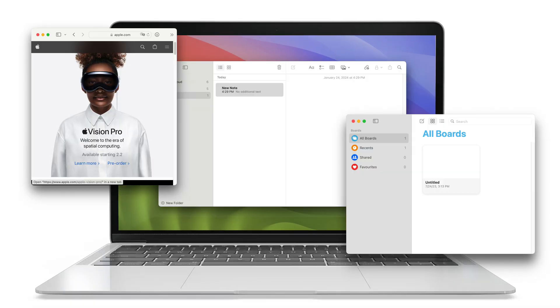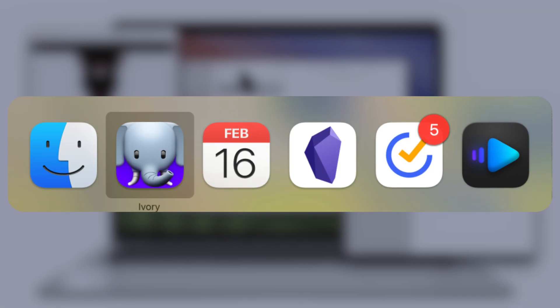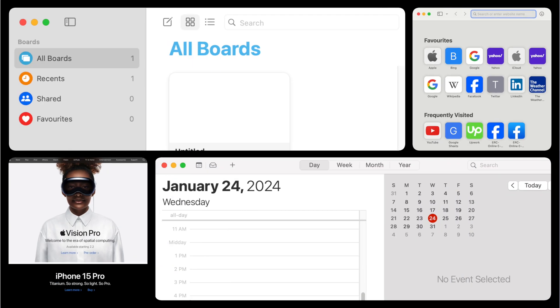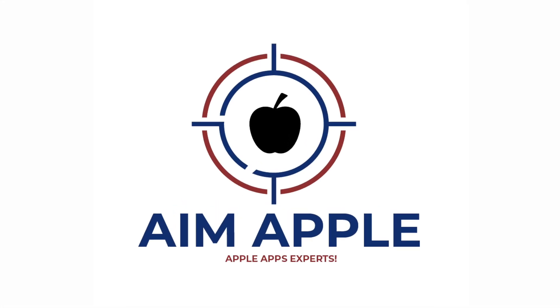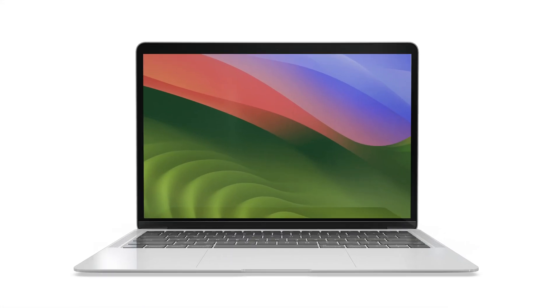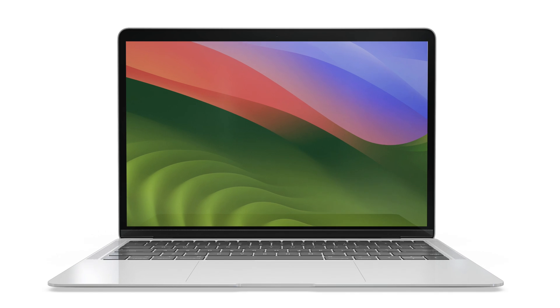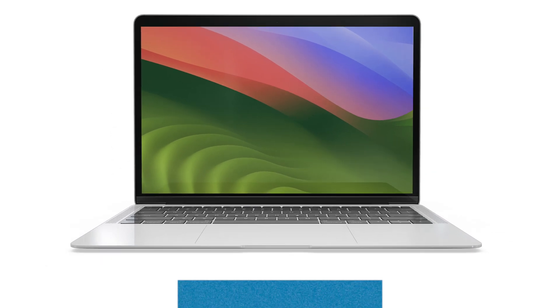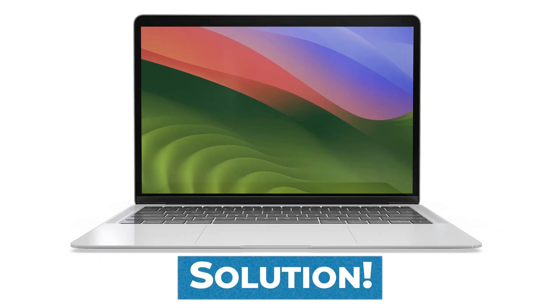Are you tired of window overload on your Mac? Navigating through a cluttered workspace, switching between apps, and managing countless windows can be a daunting task. But fear not, Mac users, because today we're unveiling the solution to this organizational challenge.